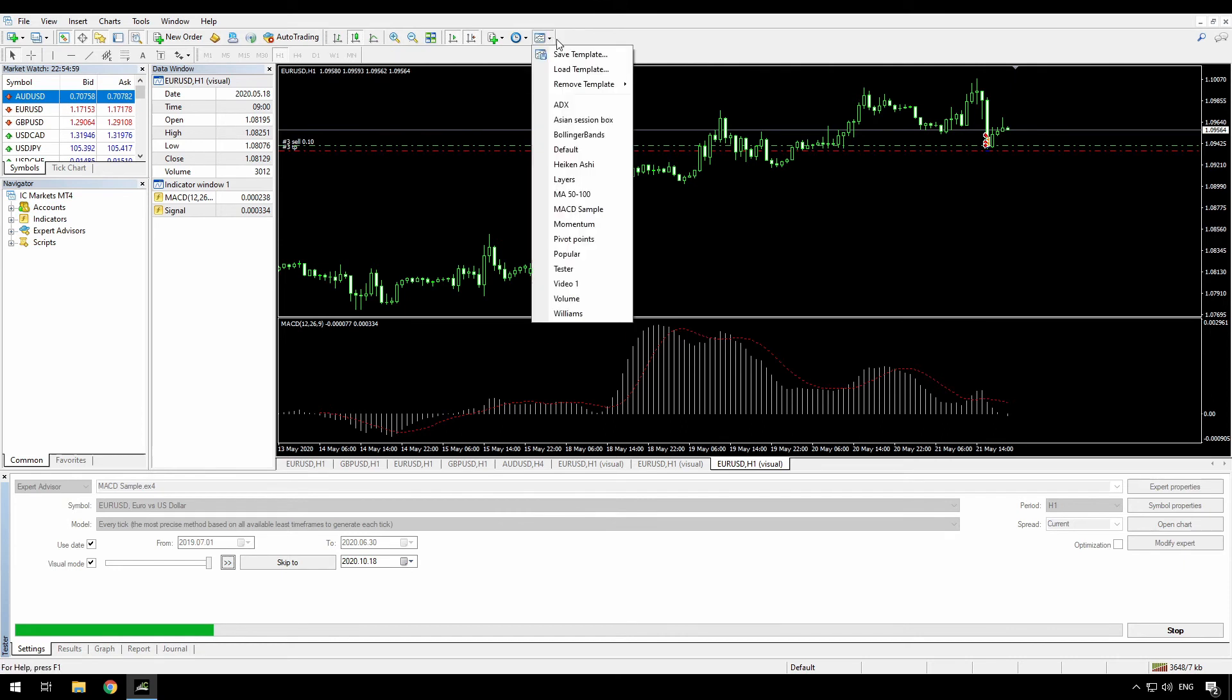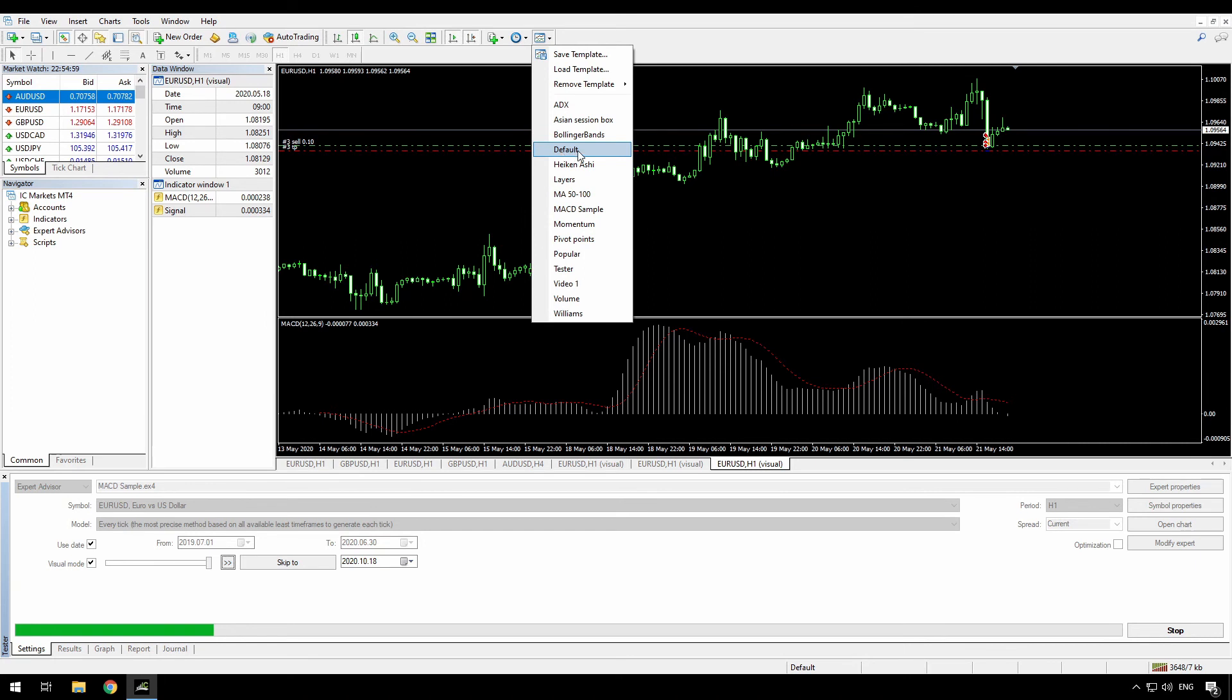By using a template name of tester, you will get that as the default for anything that you run in the strategy tester that doesn't have a specific template applied. By creating a template called default, that will be the default for all new charts that you open. And of course, by creating named templates, you can apply those to any chart that's already open.